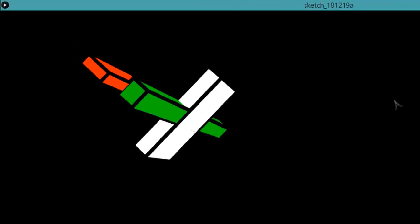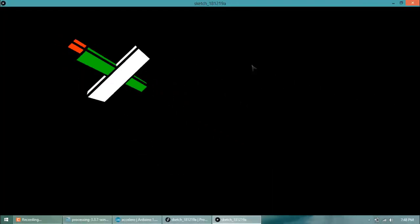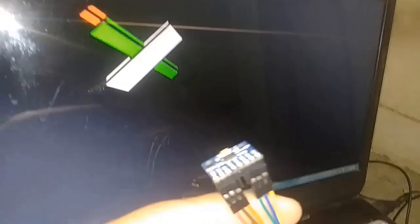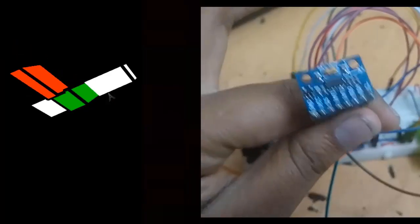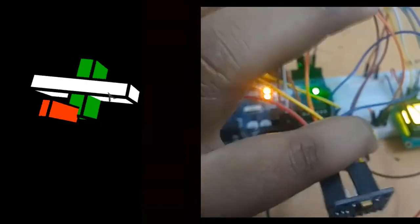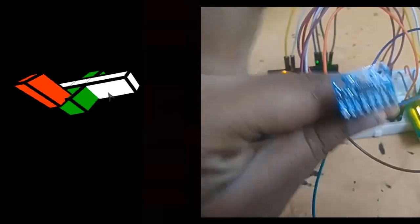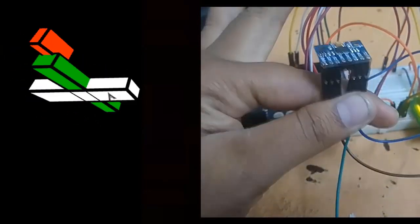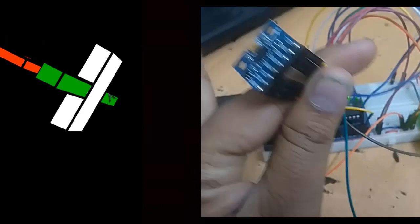In this tutorial, we will learn how the MEMS accelerometer works and how to use them with Arduino board. Also, with the Processing IDE, we will make some practical applications using the sensor, so watch this video till last to learn about it.